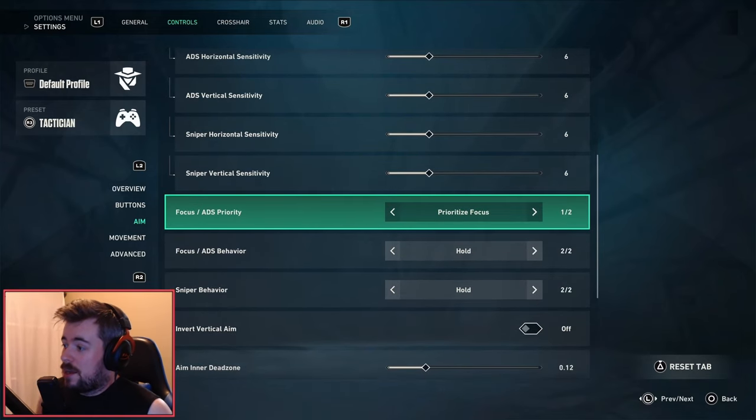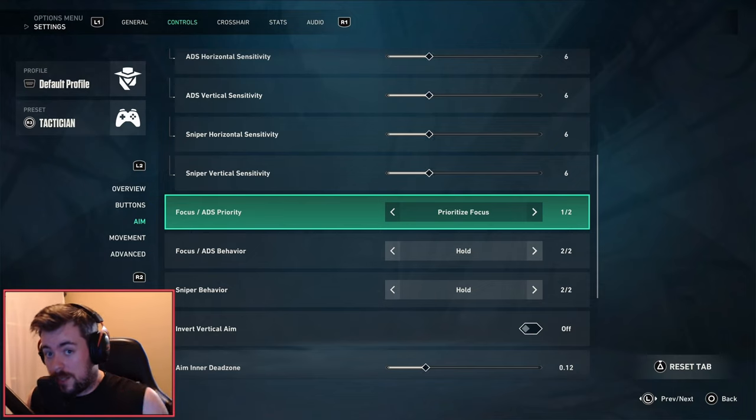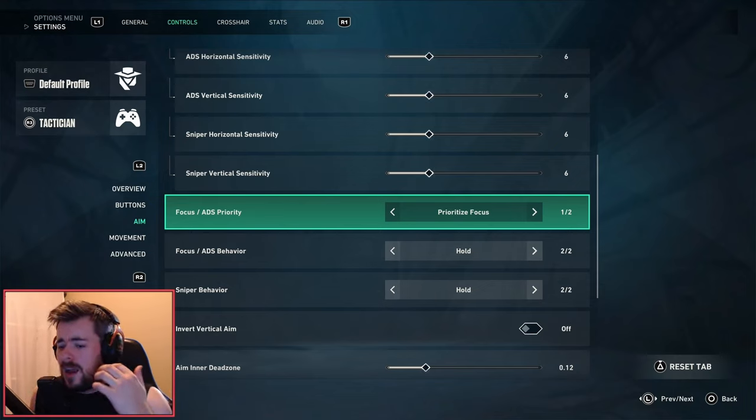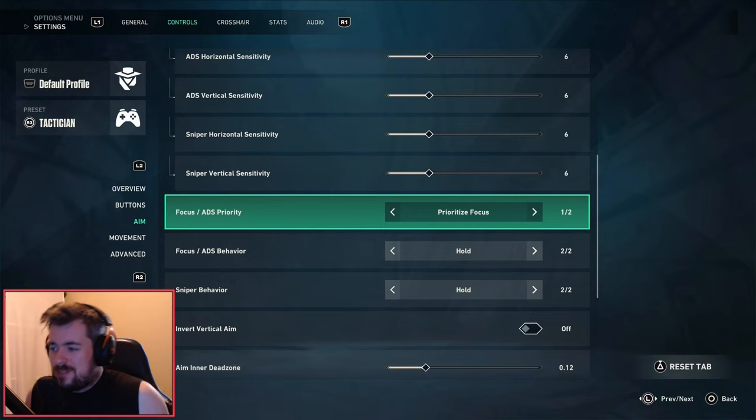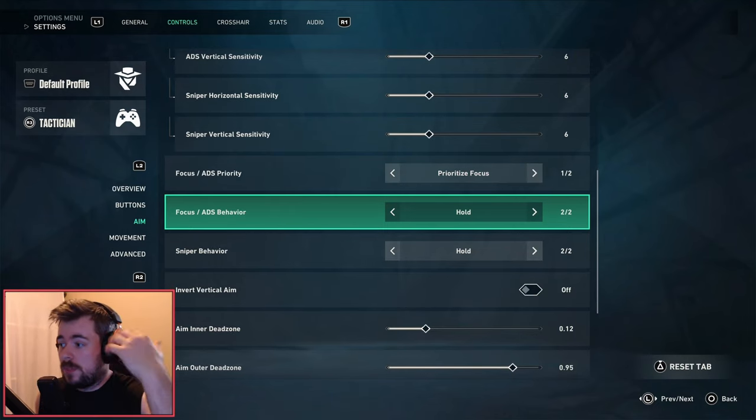Next we have Focus ADS Priority. I like to focus on focus mainly, and I just feel like focus mode is a lot better than ADS. That's just me personally.